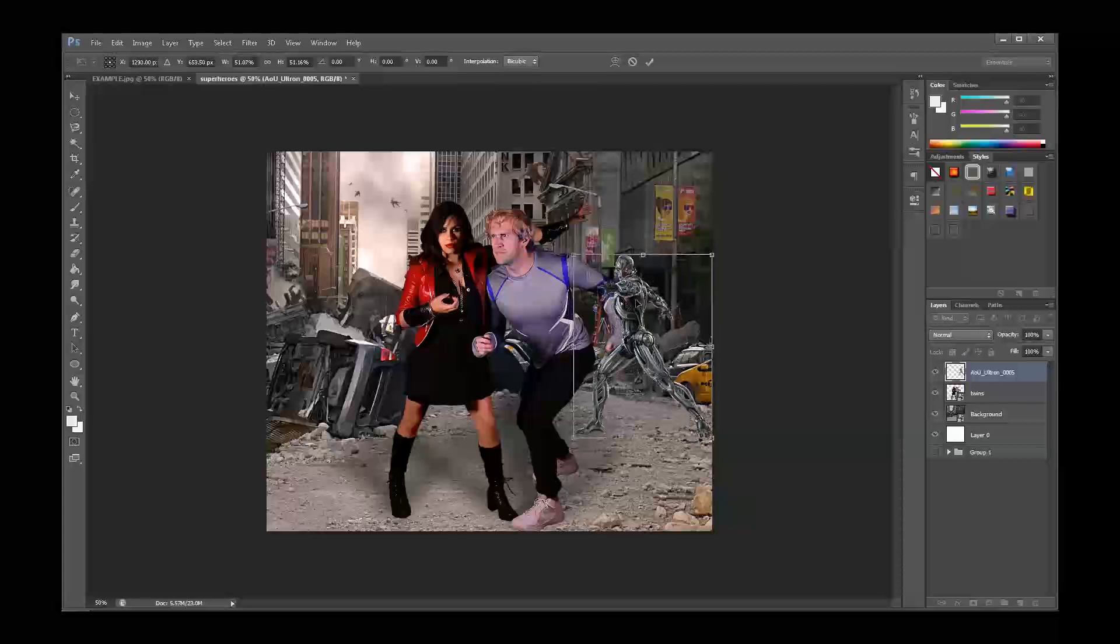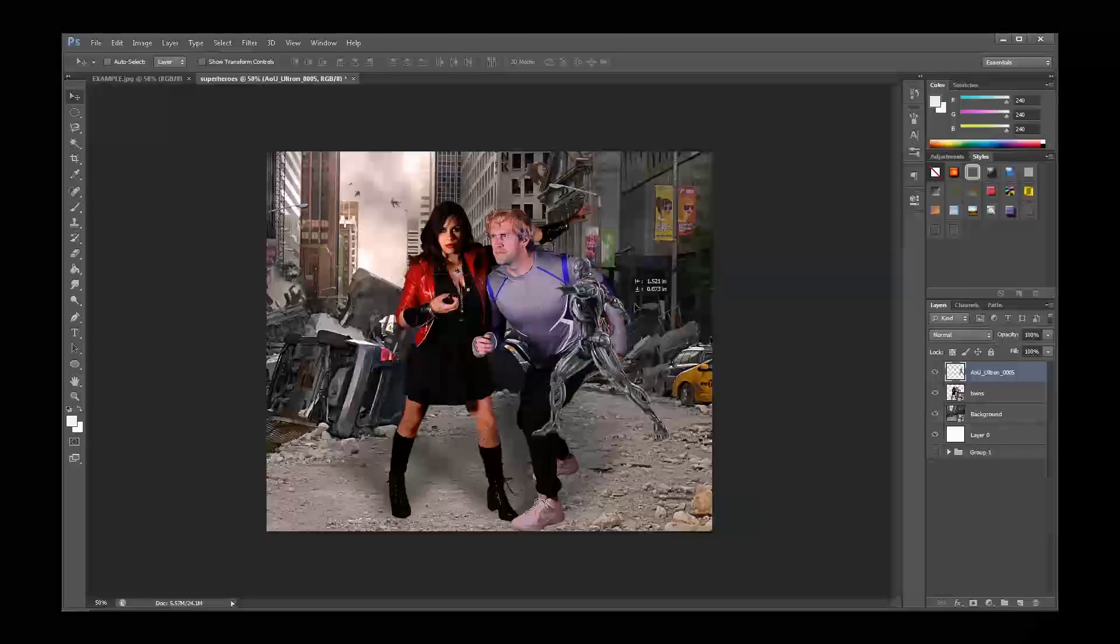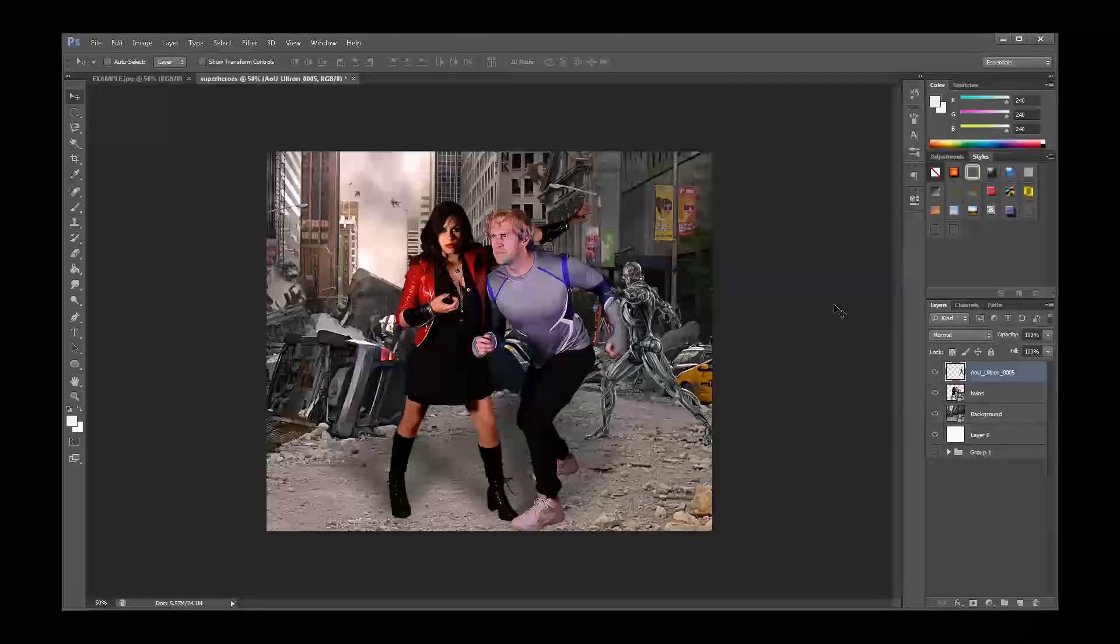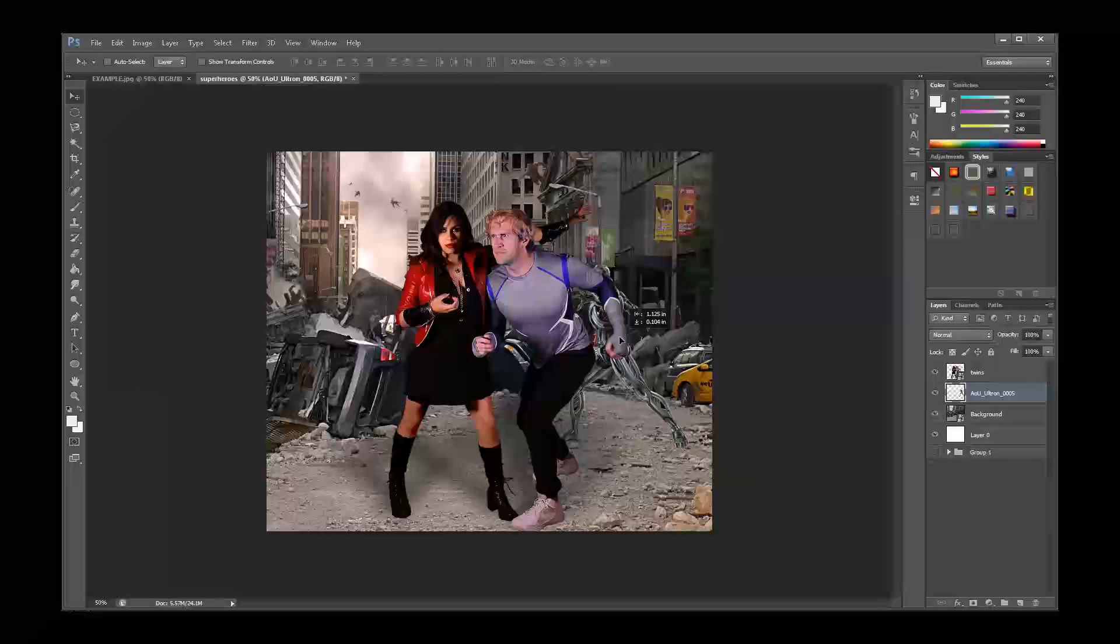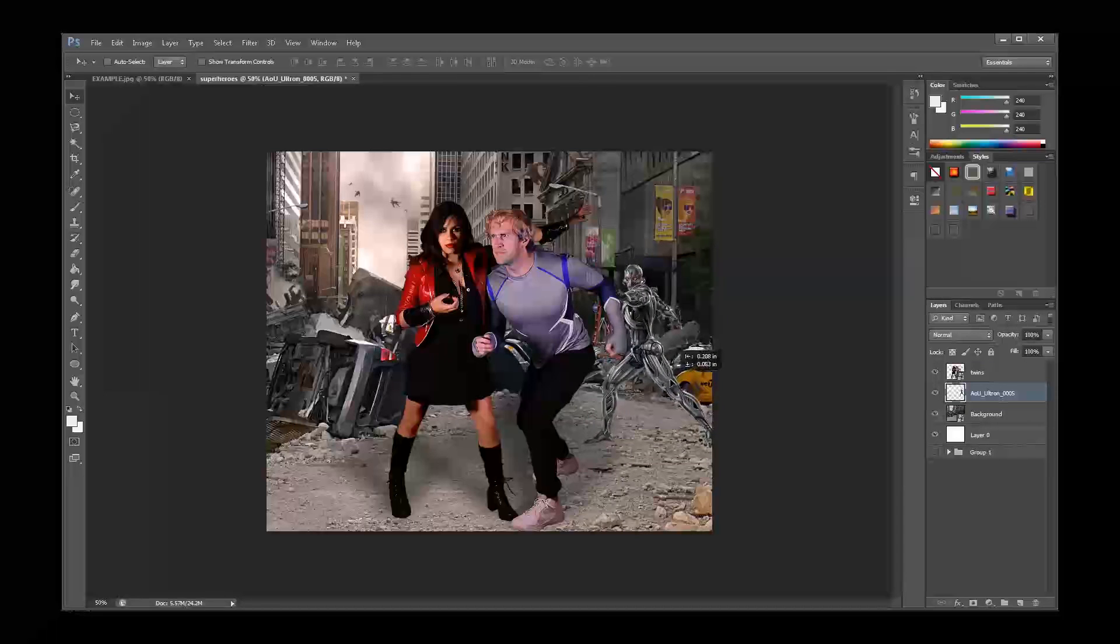You'll notice one problem. Ultron is still in front of our twins in this picture. To move him to the background, I'll simply go to my layers panel and select the Ultron layer. I click and drag to move him beneath the twins. And there we go. Ultron has successfully been moved to the background.